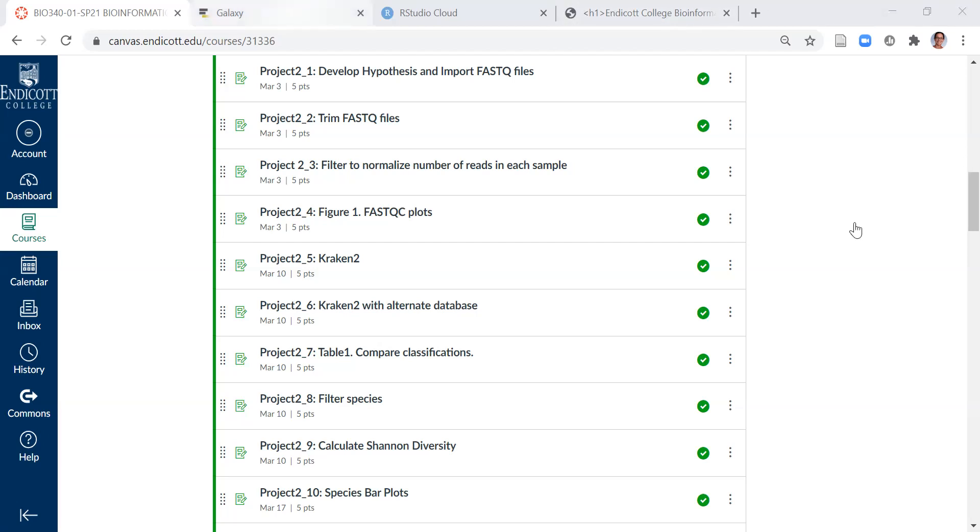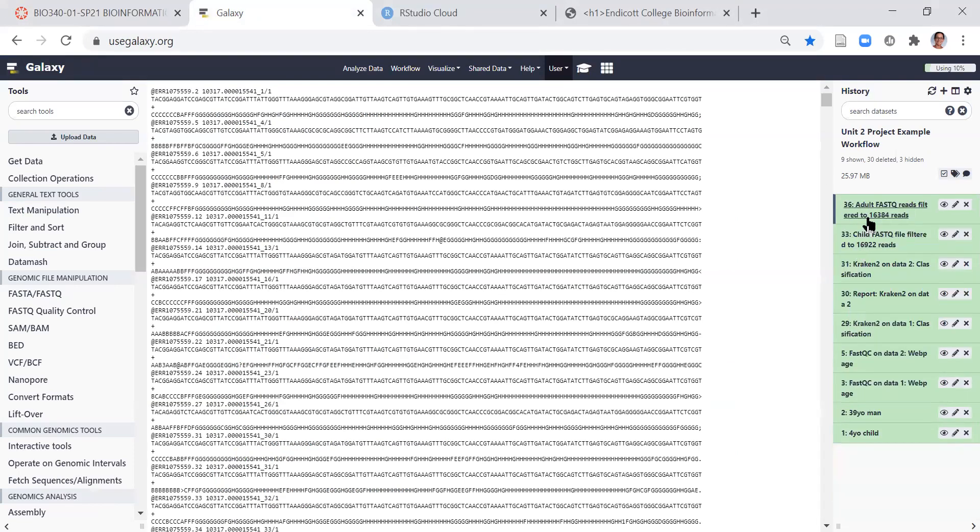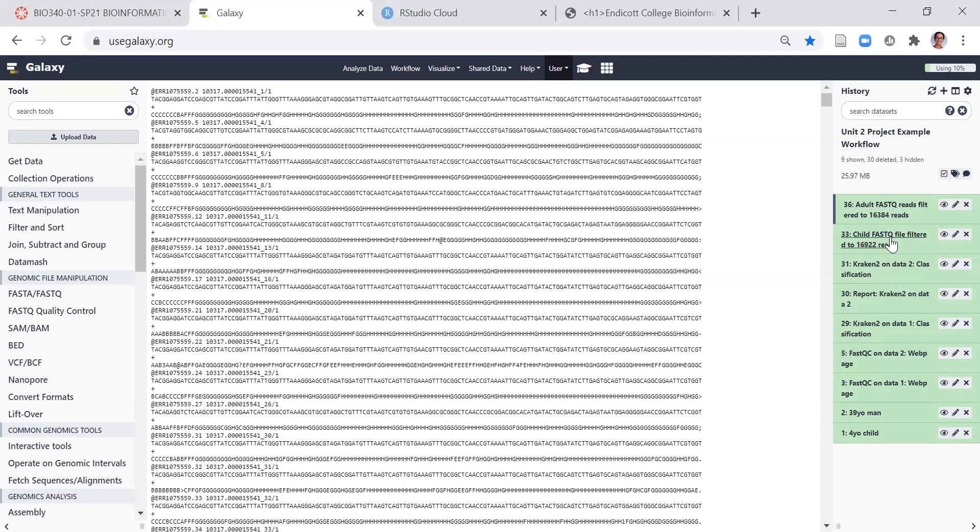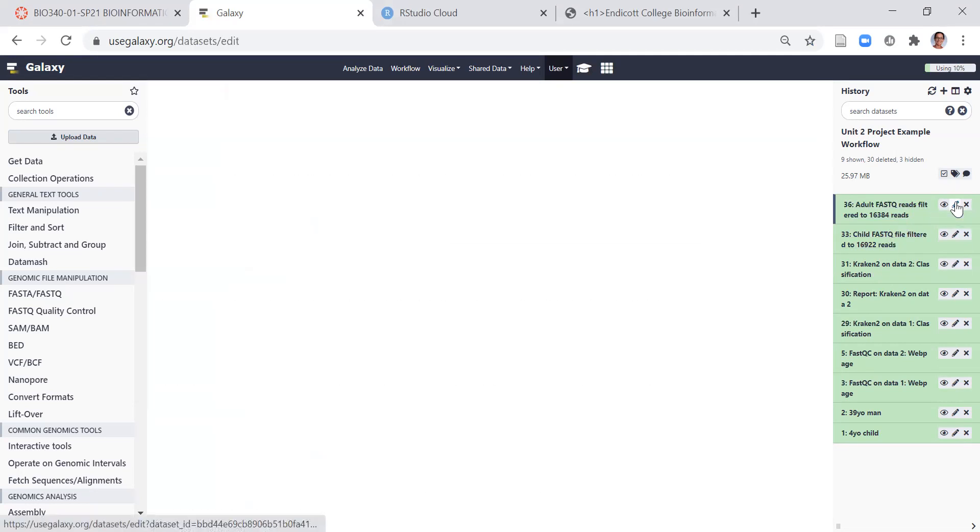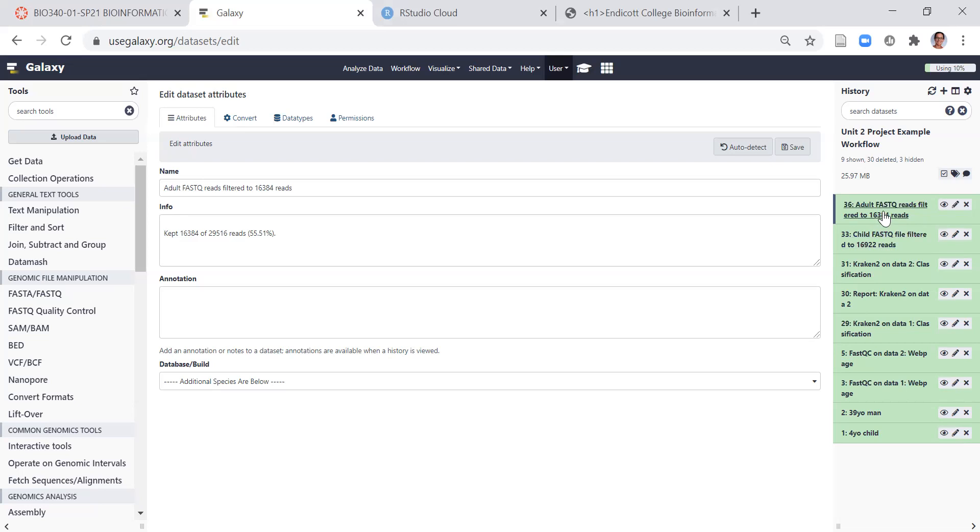So in your history, everyone should have two FASQ files that are approximately the same size. Mine are 16384 and 16922. I use the pencil icon to actually change their names, so they're labeled by condition, adult and child, and then the number of reads that each of them have.